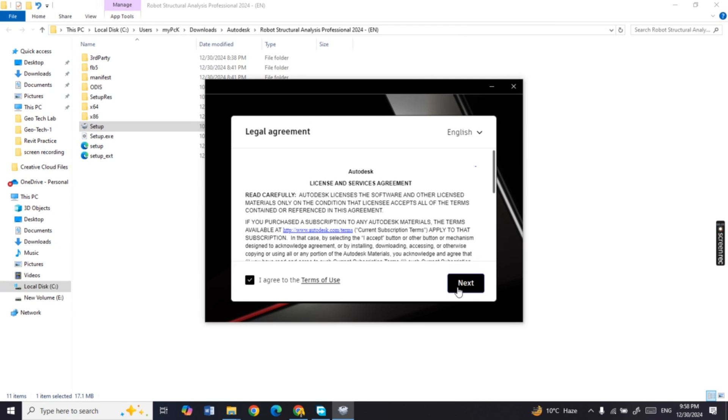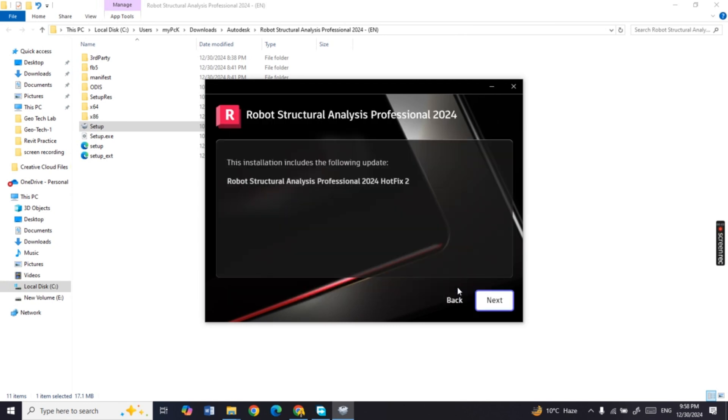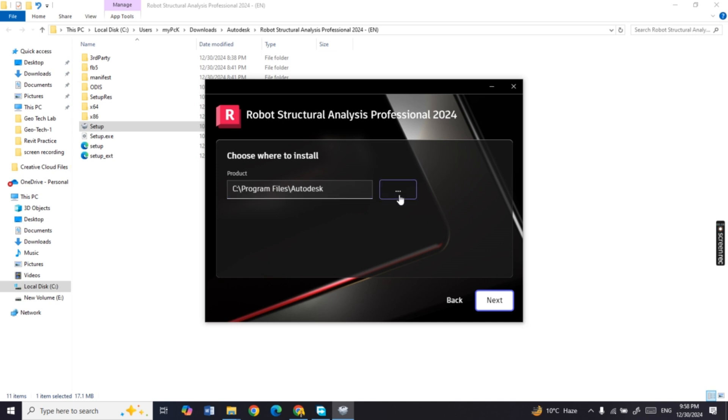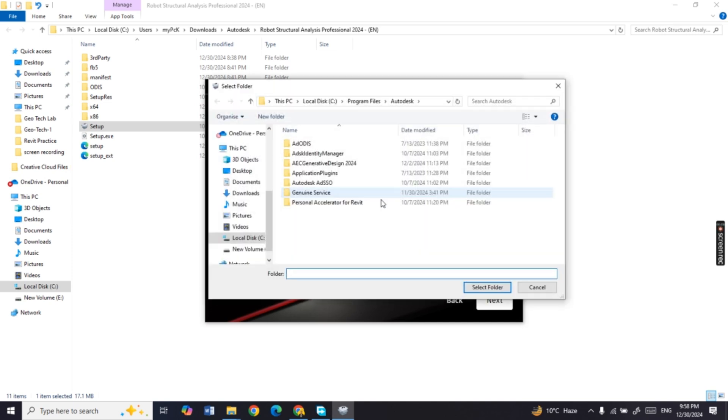Check mark the I agree section and click the next button. You can browse the disk where you want to install the software and then select the next button.